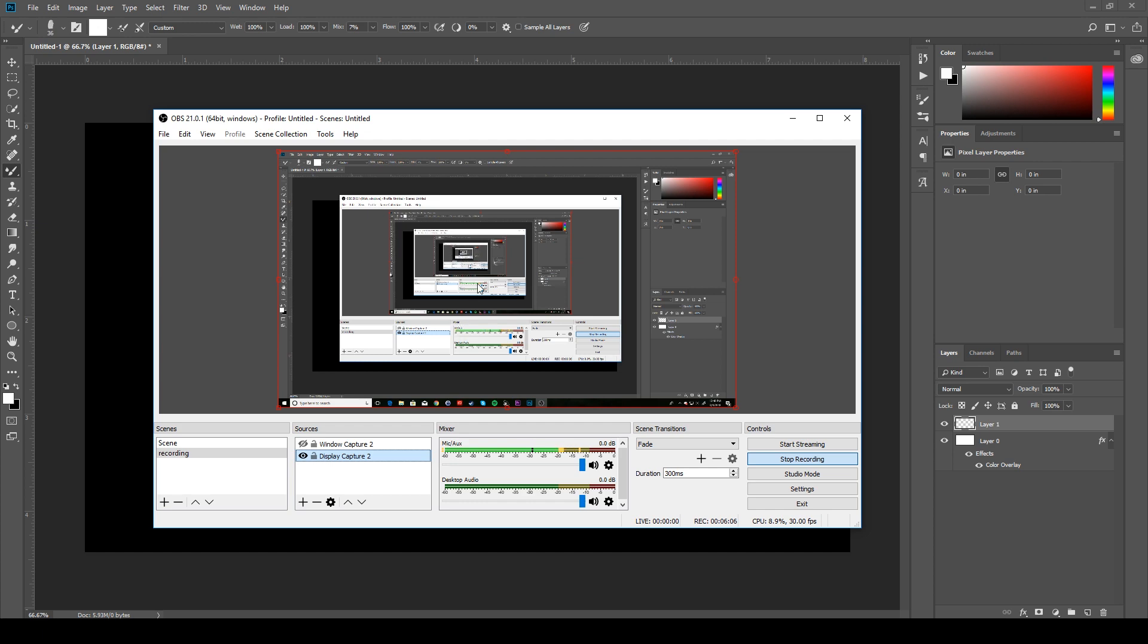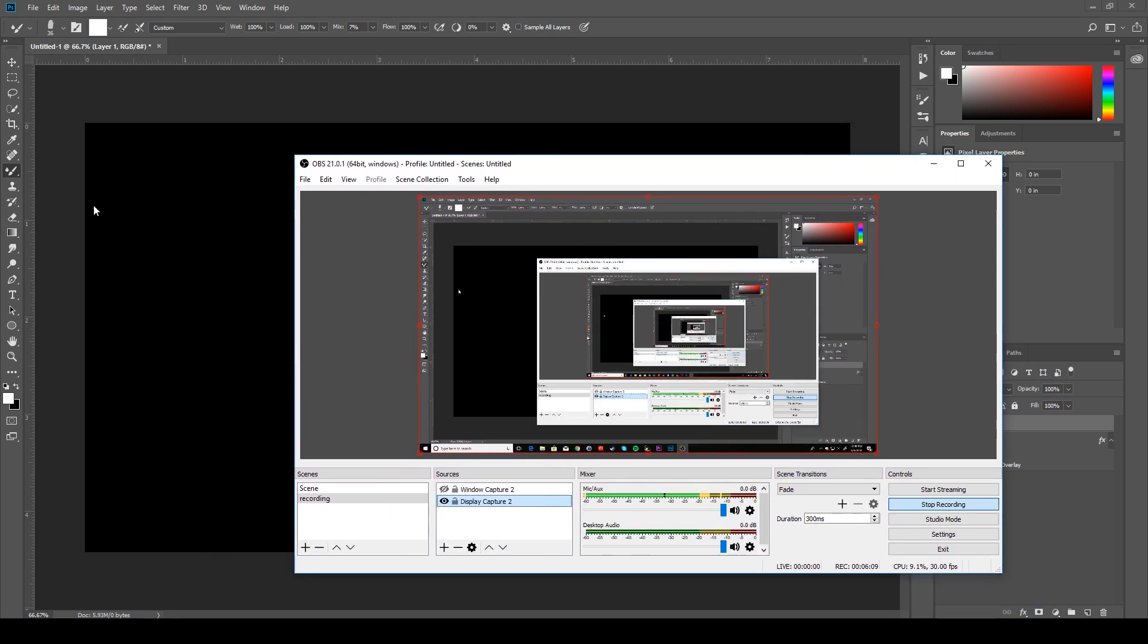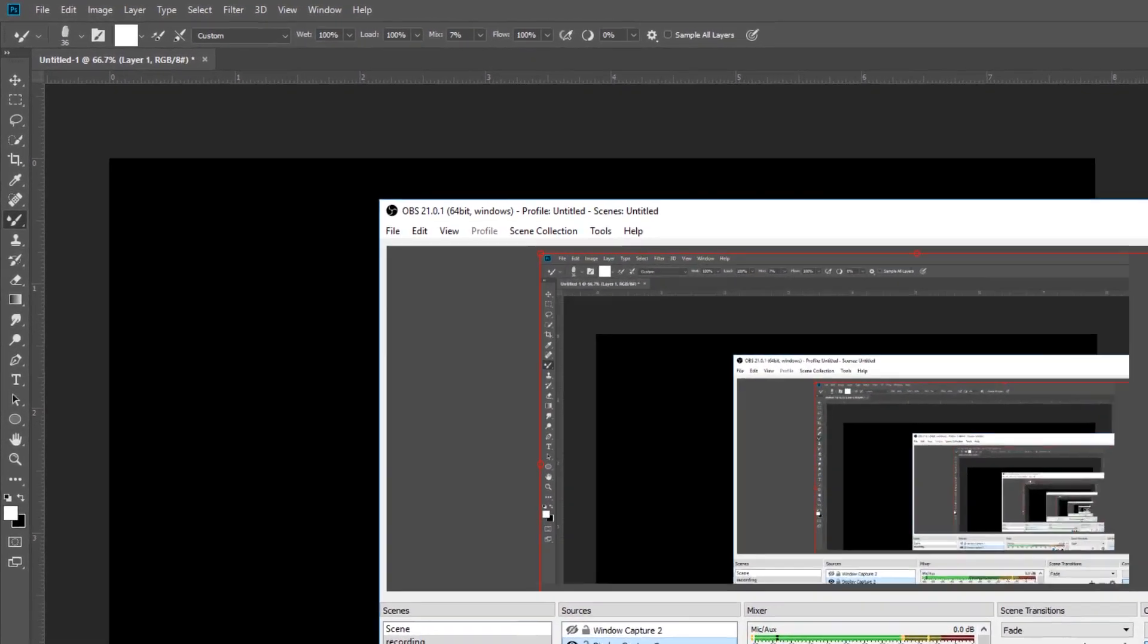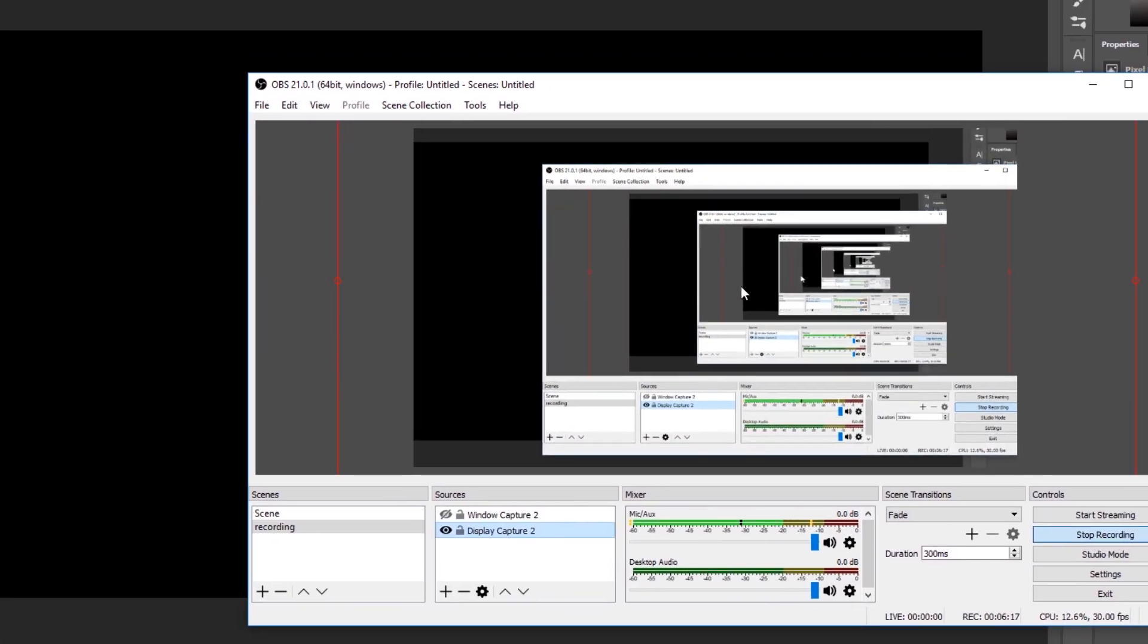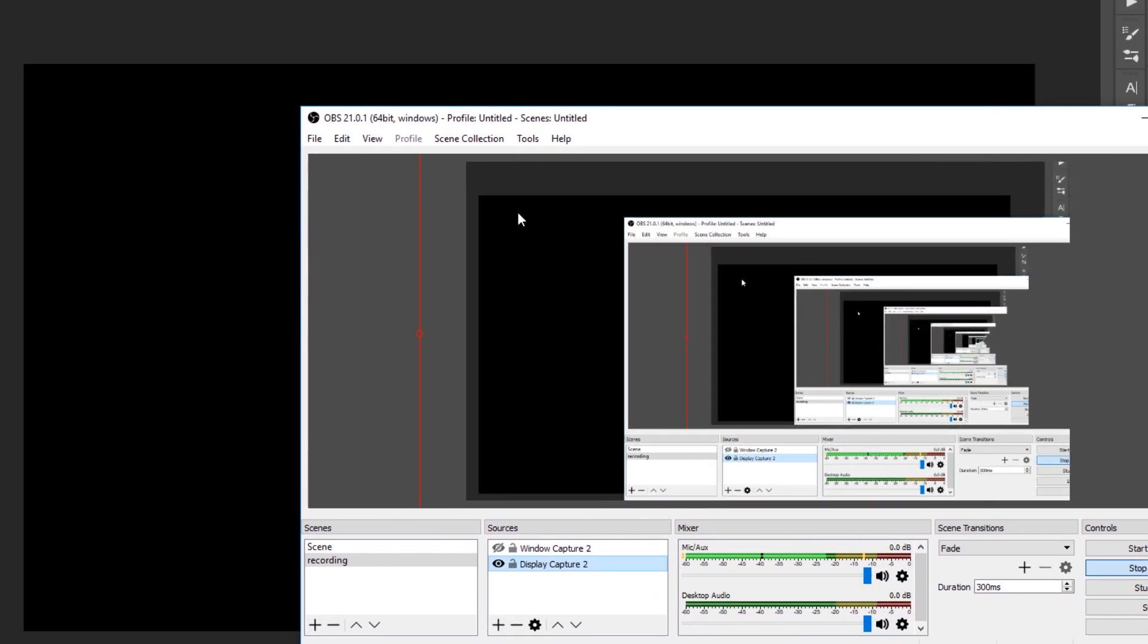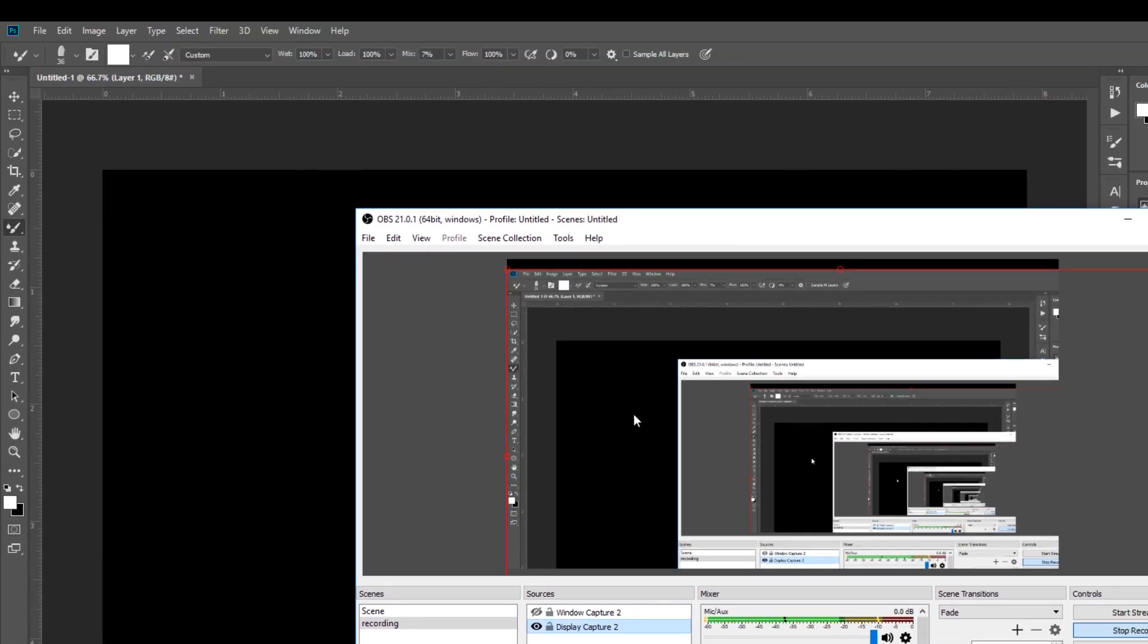Now if we come over here, the one thing that you need to note is that the canvas is obviously a lot smaller than the entire Photoshop screen. So what you can do in OBS is just enlarge the actual recording, and you can pull it to where this black is covering the entire screen, and that will make your recording much smoother.